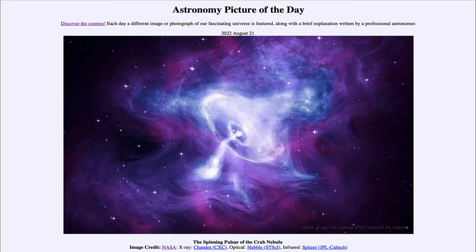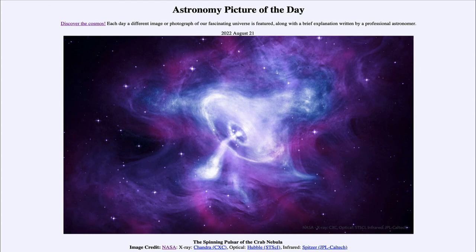Here we look at it in three different types of light. We look at visible light images taken by the Hubble Space Telescope — that's what we see in the purple. We see X-ray light taken from the Chandra X-ray Observatory in the blue, and then infrared light in red from the Spitzer Space Telescope. Looking at all three gives us a more complete picture of what is happening within this pulsar, because a pulsar is very high energy and tends to emit a lot of very high energy radiation — so things like X-rays are important to study it.